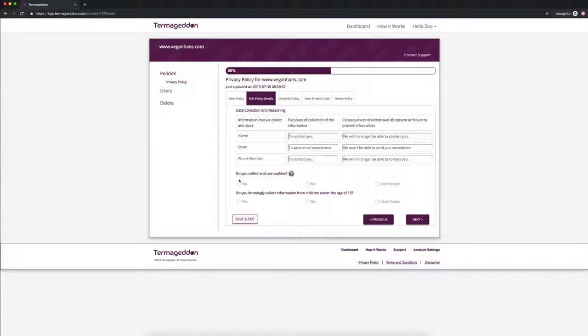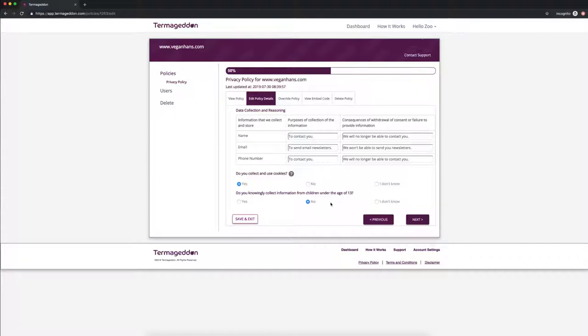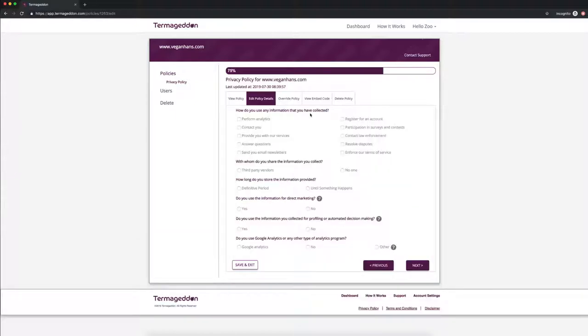Do you collect and use cookies? Let's say yes. Do you knowingly collect information from children under the age of 13? We're going to say no here. So websites that do knowingly collect information from kids under the age of 13 need to comply with a special law for that. That's very extensive and requires a lot of information. So right now we don't provide compliance for websites like that just because most of our customers don't need that. So we would just say no here and next.